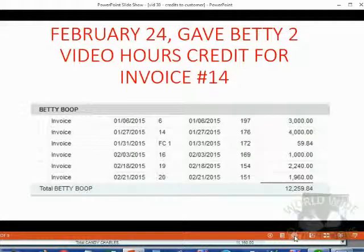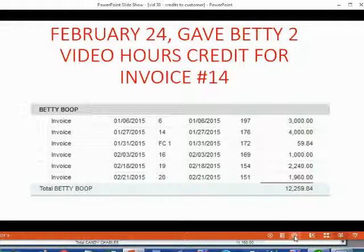Here is Betty's open invoice report before Holden records the credit. We know that two video hours is equal to $600.